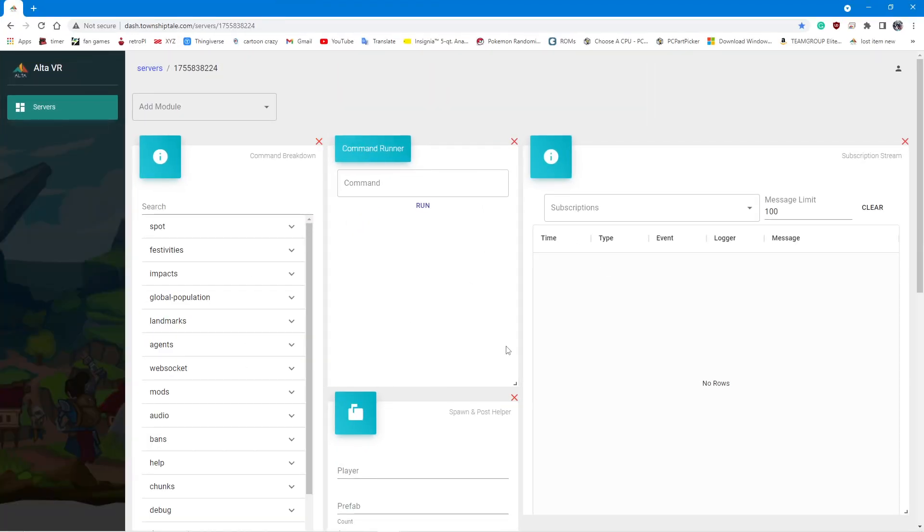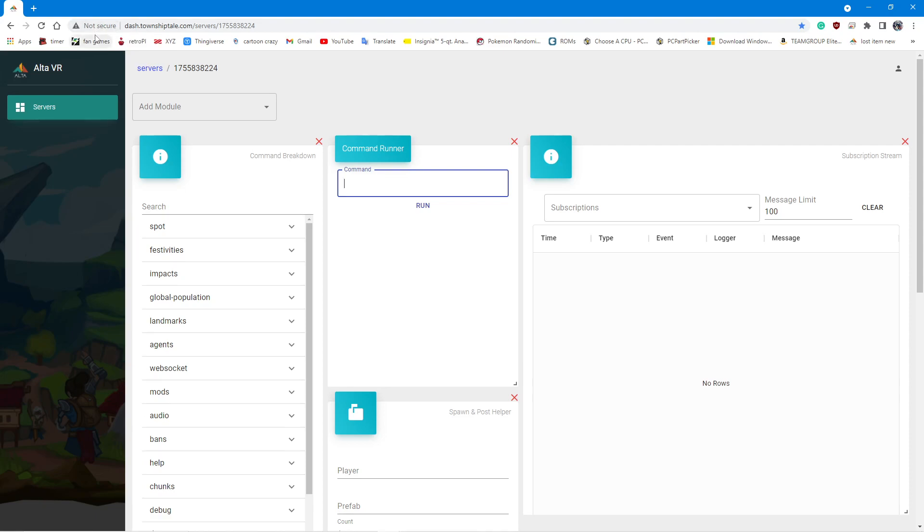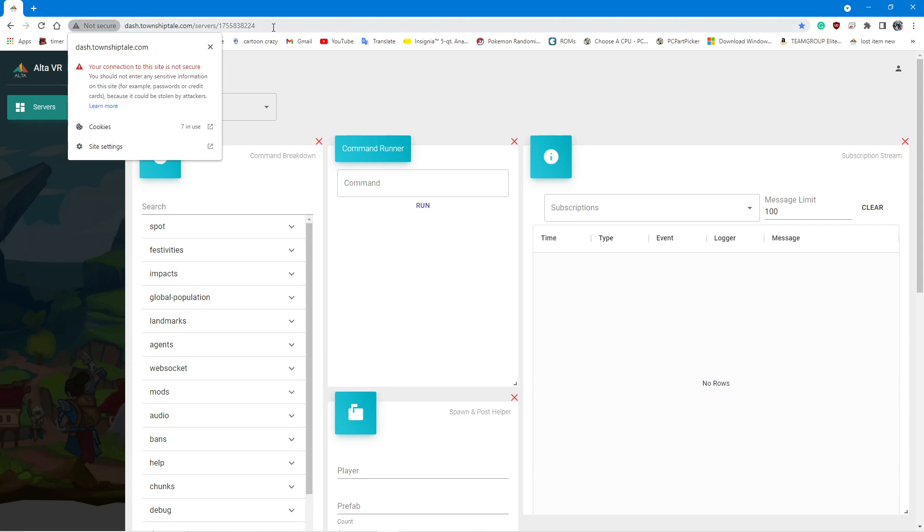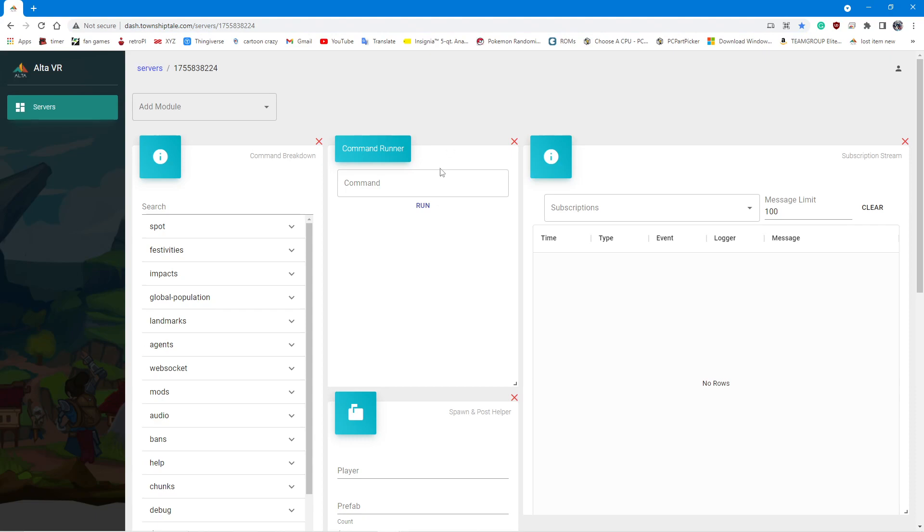So then you go to whatever server that you have admin on and you can run the command runner, which if you didn't know, you have to run the not secure version. Because for whatever reason, it's messed up. And if you don't run the not secure version, it just won't let you run commands. If you don't know how to do that, you go up here. It'll say HTTPS. Get rid of the S, just HTTP. The command to spawn a string is tradepost dash string, and then your name, and then the string. And then that will spawn it for me on my server. That will spawn me a stubby.